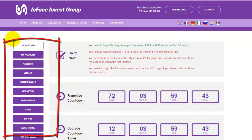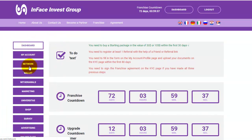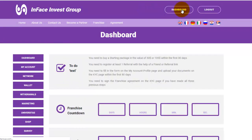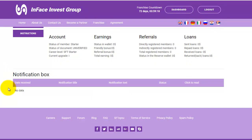On the left side of the dashboard, there is a special menu, and by clicking on the selected icons you can visit other sections of your business office. Clicking the dashboard icon will return you to your dashboard. At the bottom, there is a notification box where the company will display important news for you to read.